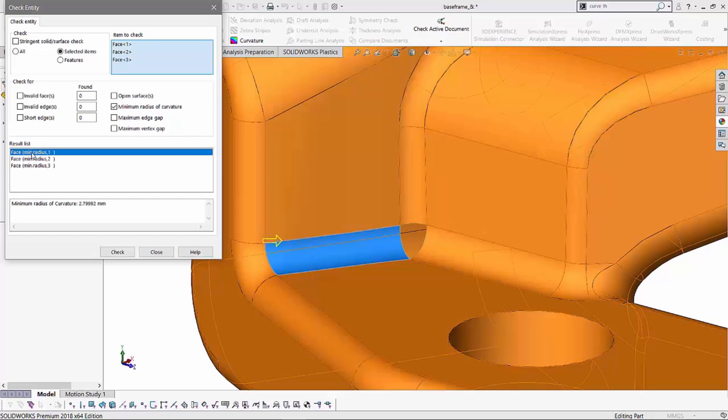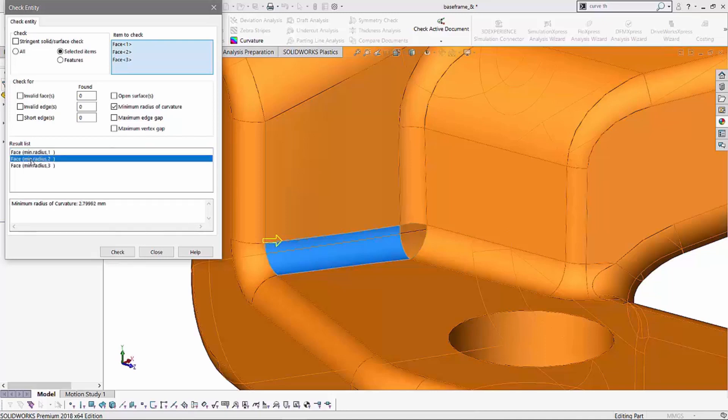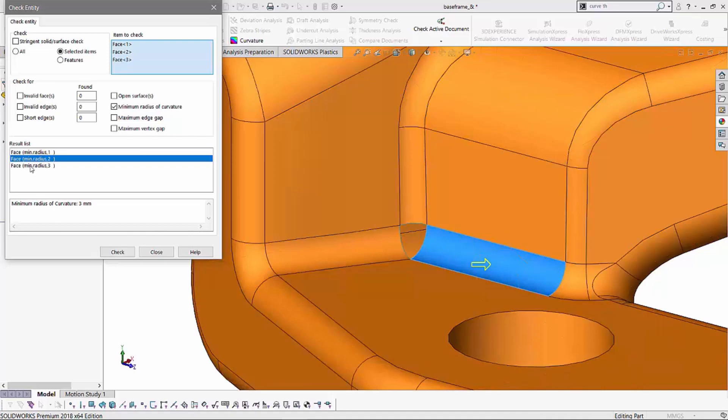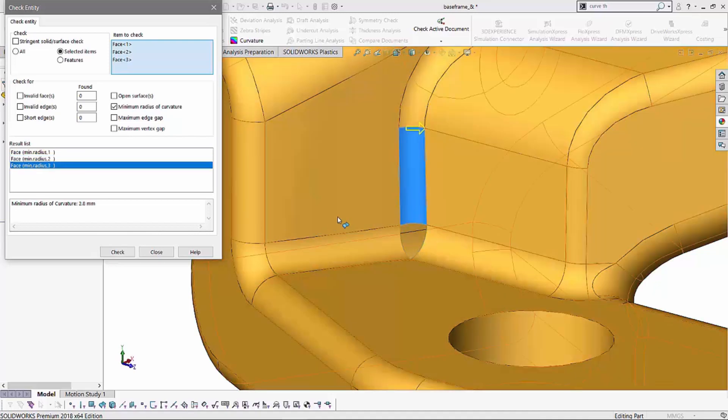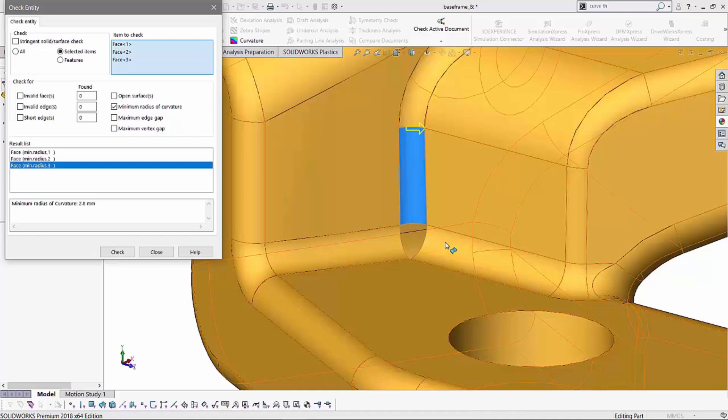If I select the first one, it tells me the minimum radius of curvature is about 2.79 millimeters. We'll have 3 millimeters and the last fillet has a minimum radius of 2.8 millimeters. So as long as we are above 3, we should be good to go.